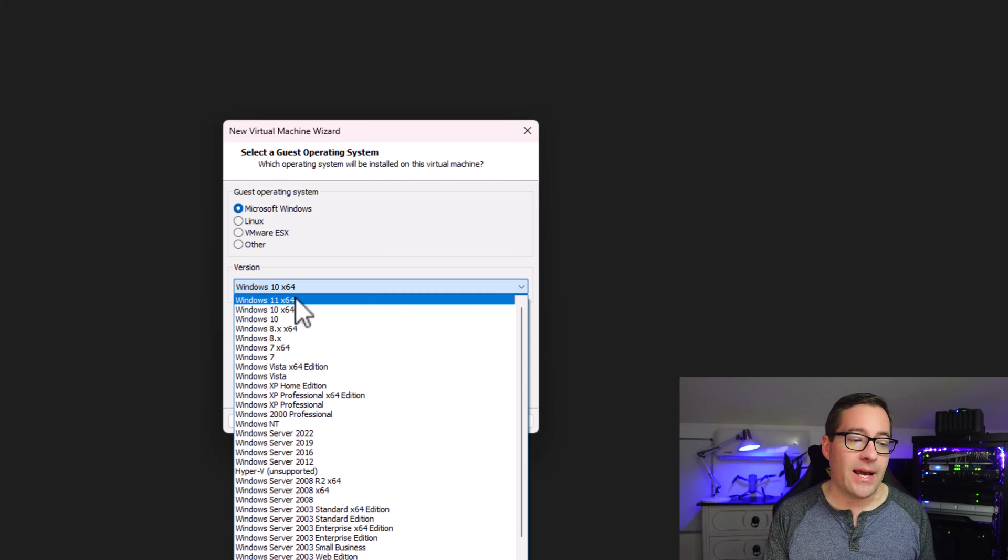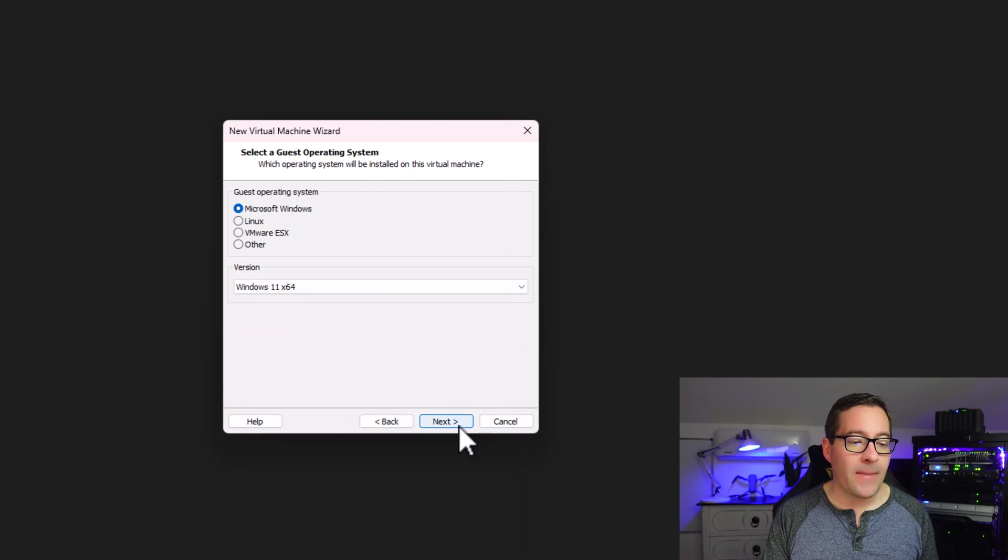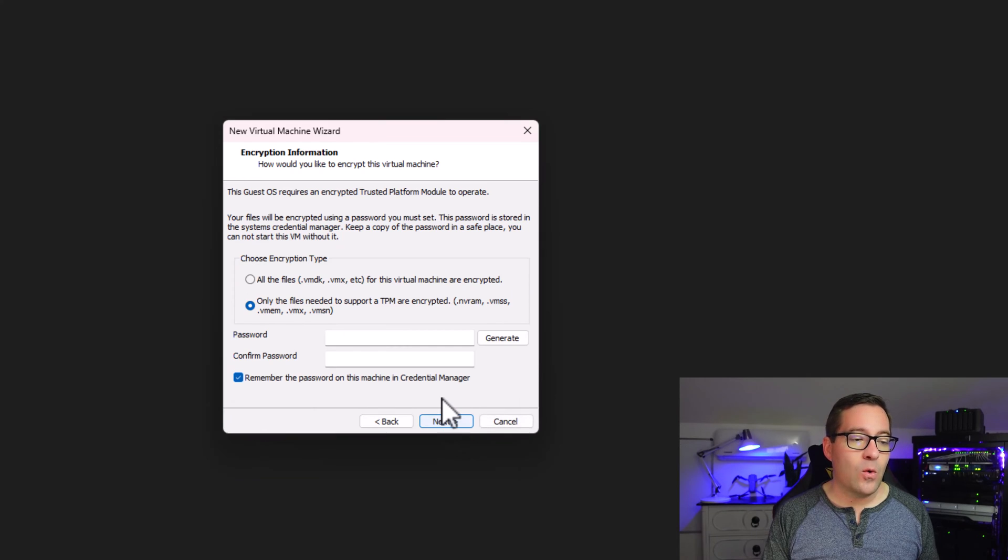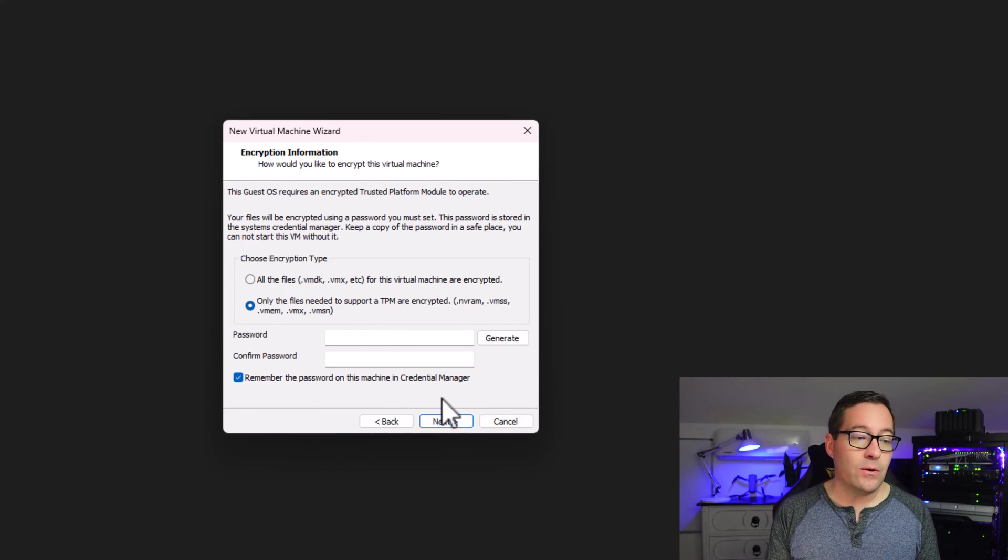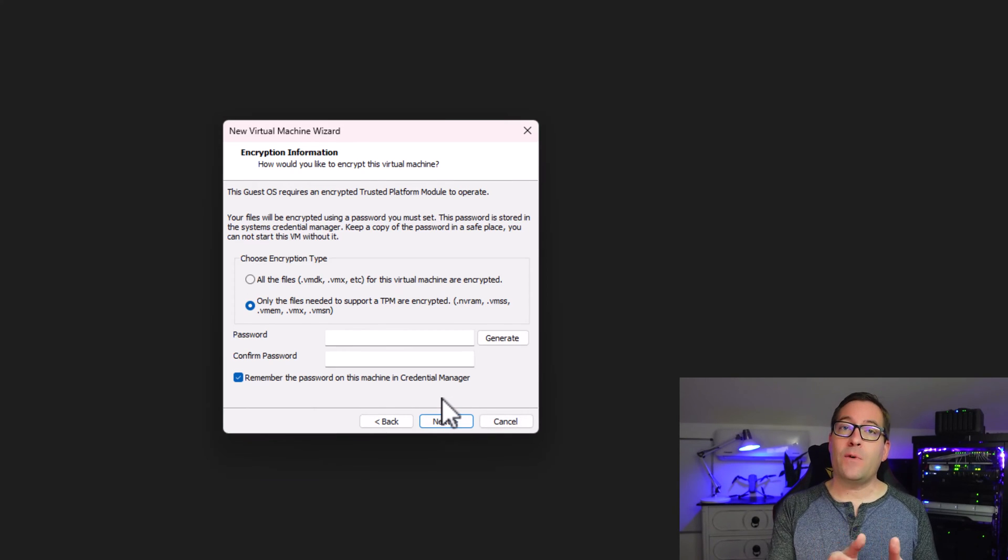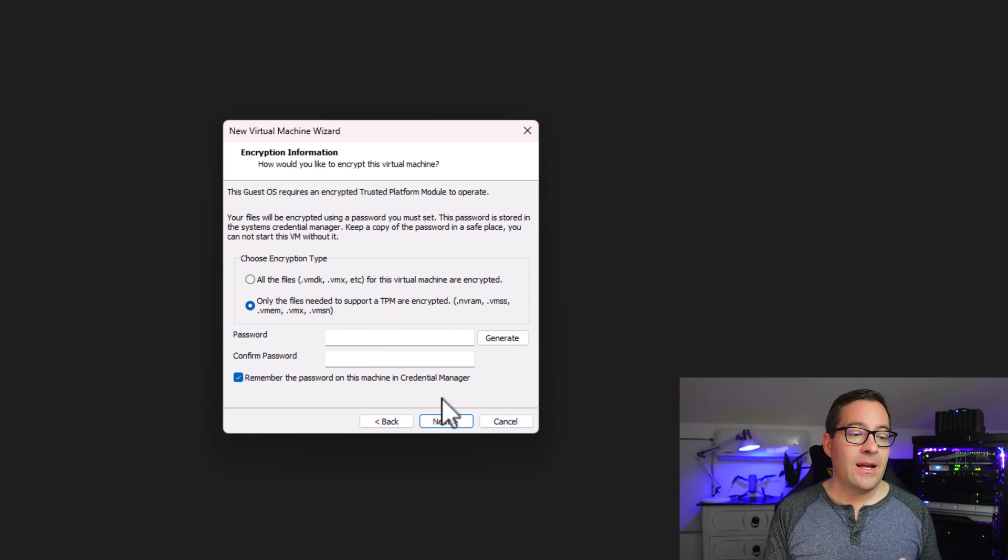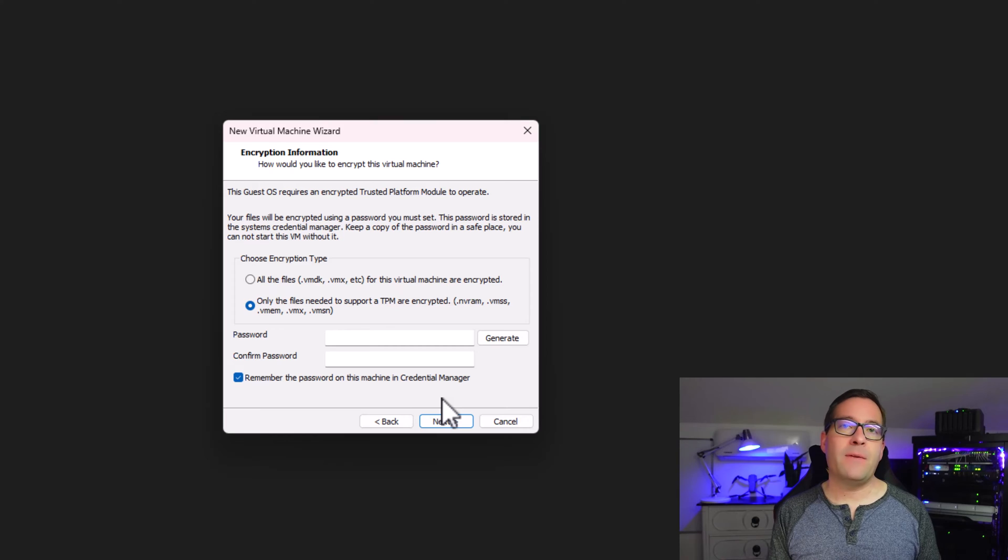If I select Windows 11 x64 and we click Next, one of the things that you're going to notice that is new, aside from the new guest operating systems, is this screen, the encryption information screen.